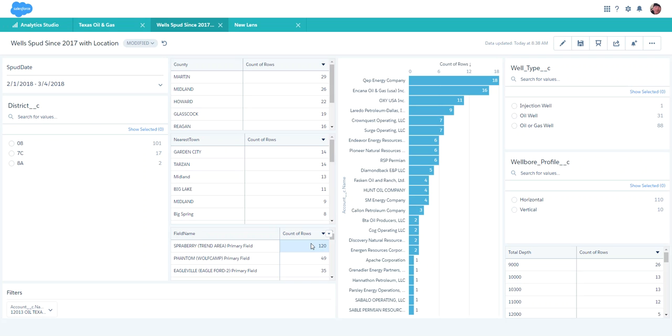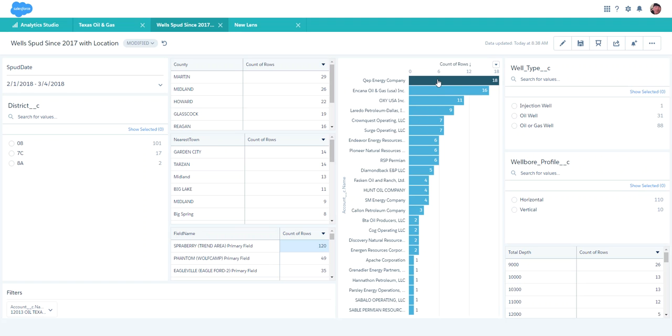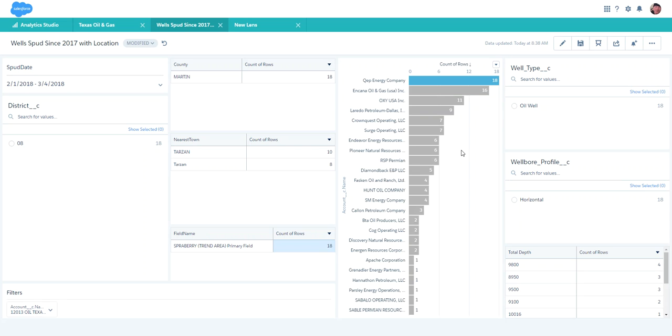When we look at account-based selling, we first look at market segmentation. My market segmentation is by field. Then we look at accounts. I've got a lot of aspirations, so I'm going to go after the top account, which happens to be QEP Energy.